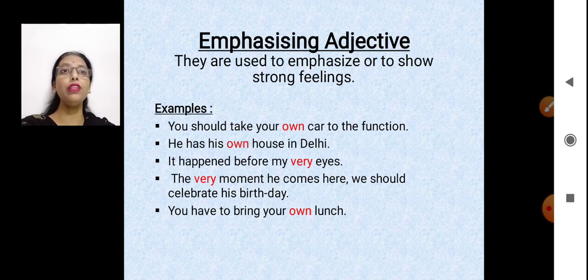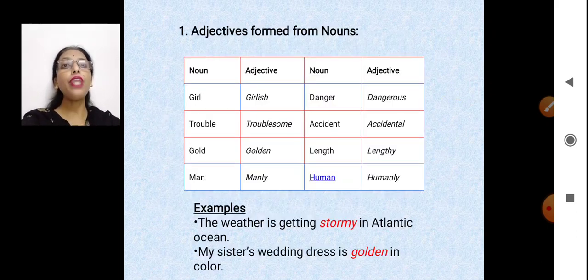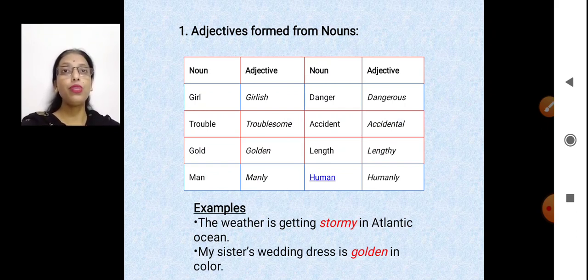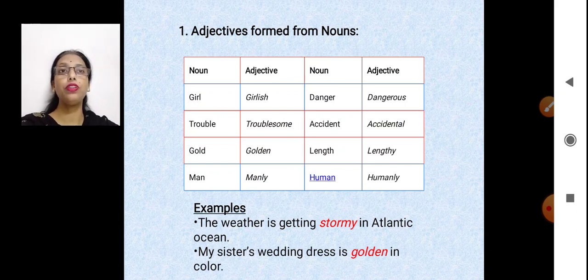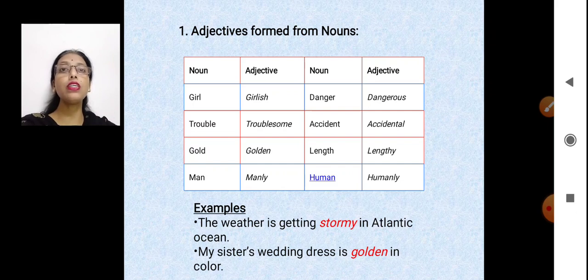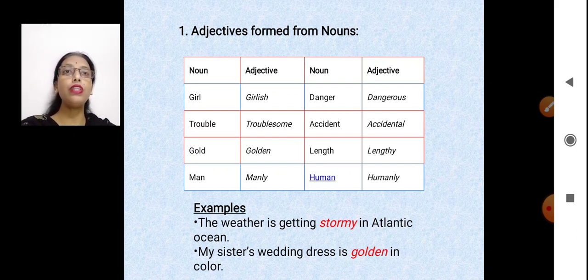There are other examples as well. Now, how do we make adjectives from nouns? 'Girl' is a noun — the adjective is 'girlish.' 'Danger' is an abstract noun — the adjective is 'dangerous.' 'Trouble' is also an abstract noun — the adjective is 'troublesome.' We can form adjectives from nouns this way.